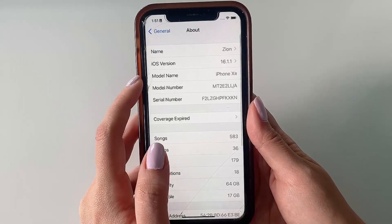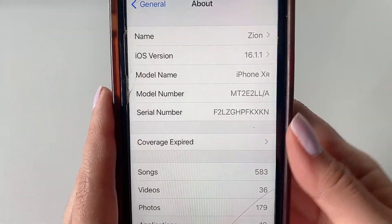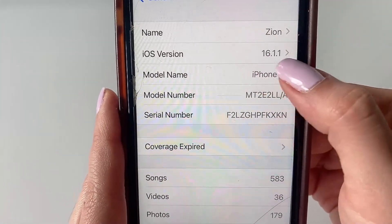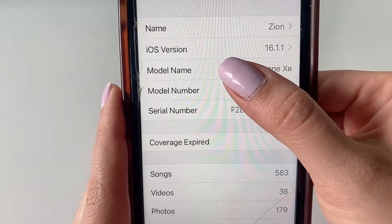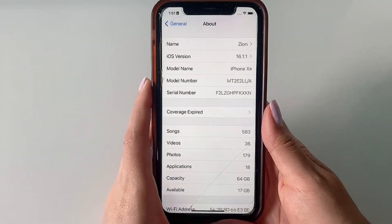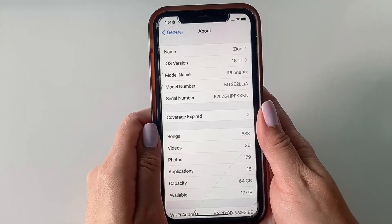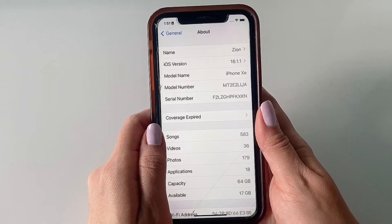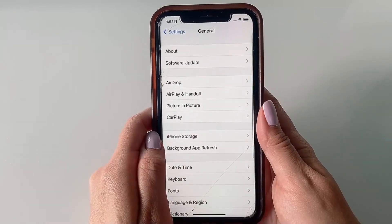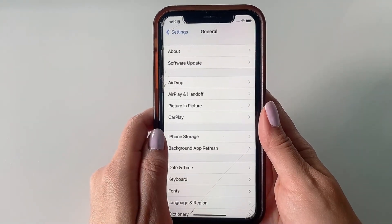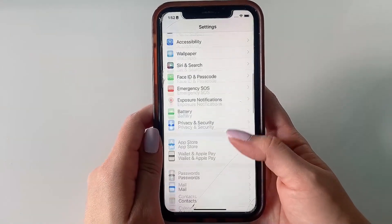Heading back to General, click About, and here we just want to confirm that our iOS version is at least iOS 11 — anything above that is fine. If it's not at least iOS 11, I do recommend that you upgrade your iOS version before trying to download and install the app so that it's compatible with your device.